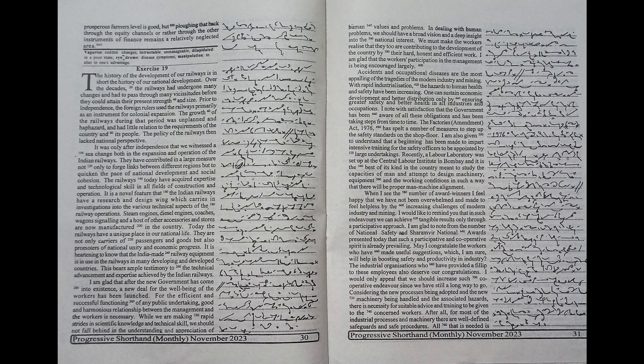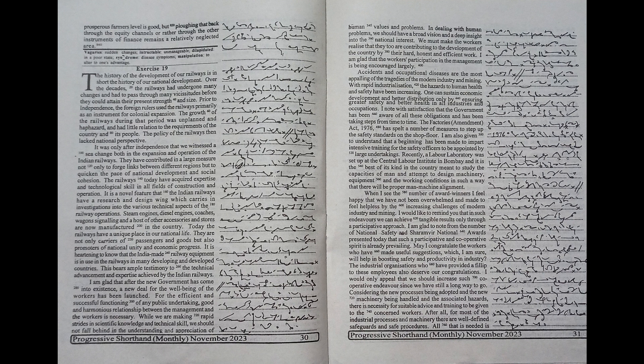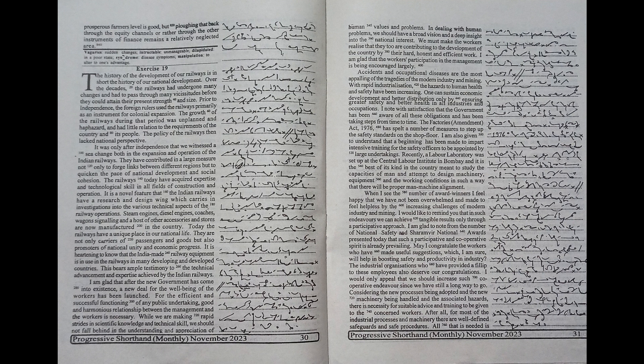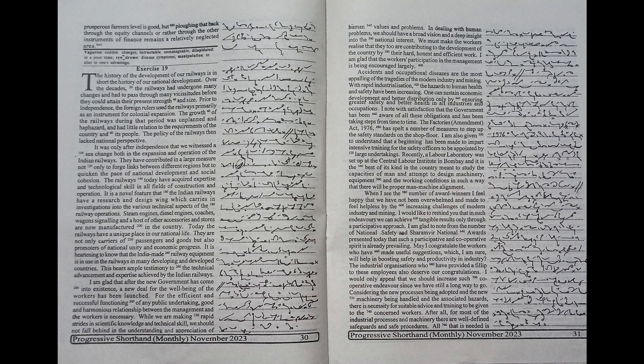a labor laboratory was set up at the Central Labor Institute in Bombay and it is the best of its kind in the country meant to study the capacities of men and attempt to design machinery, equipment and the working conditions in such a way that there will be a proper man-machine alignment.